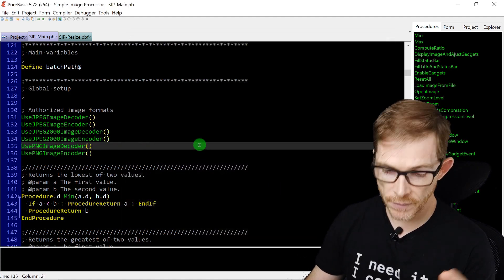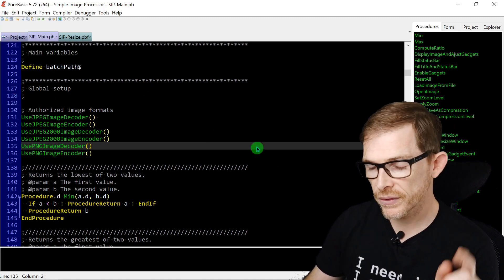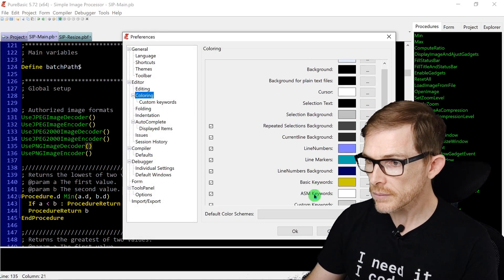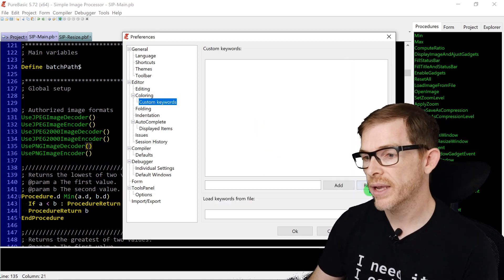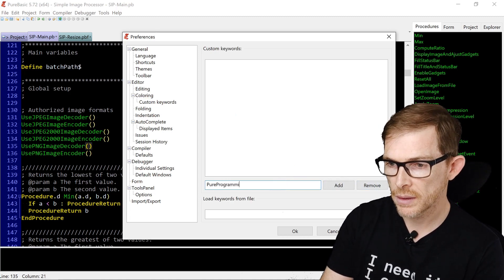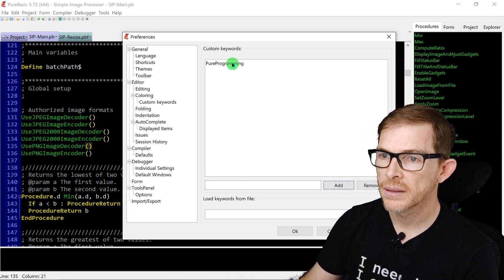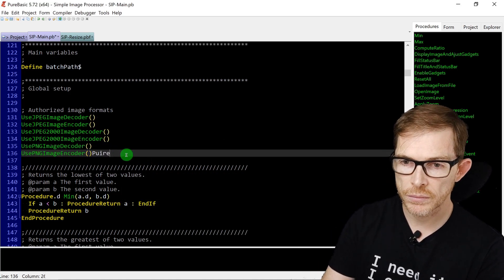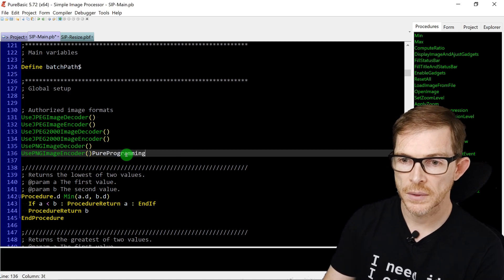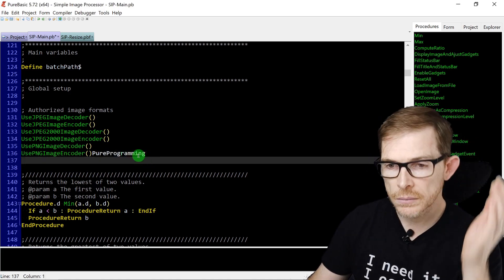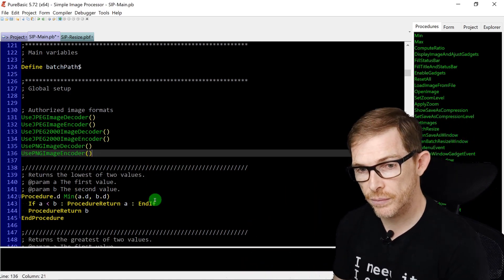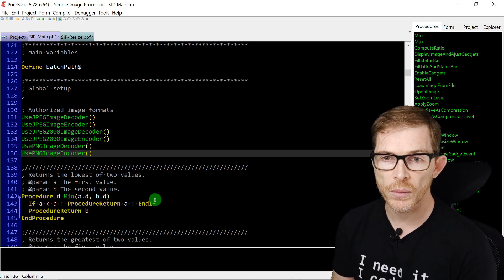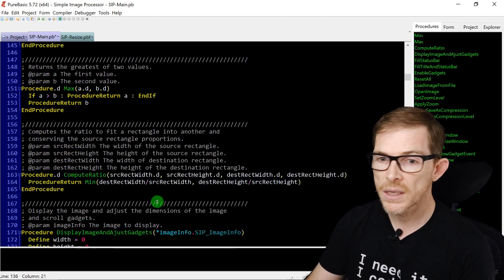In the Coloring preferences you also have custom colors, and you can add more custom keywords. For example, I can add 'pure programming' as a keyword. Once applied, if you type 'pure programming' in the editor it will appear bold — because it's been defined as a keyword. This is useful if you have specific words you always want displayed in bold.